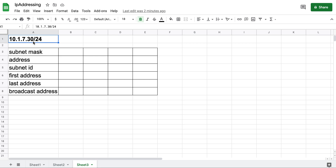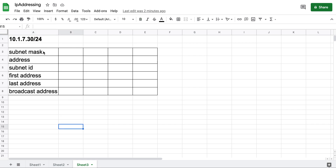The address is 10.1.7.30 with a /24 subnet mask in CIDR notation. This is definitely required — if you just give me 10.1.7.30 as an IP address and ask me to figure out the subnet mask, network ID, first usable IP, last usable IP, and broadcast address, I won't be able to do that. You have to give me the subnet mask — that's where everything begins.